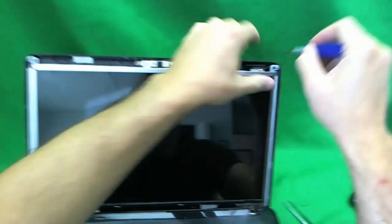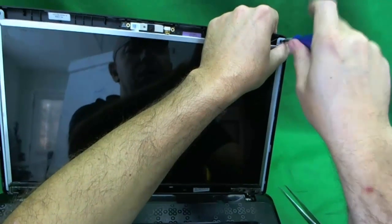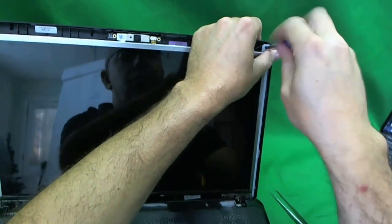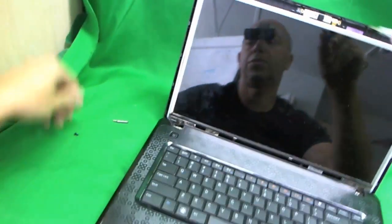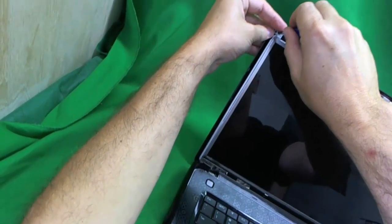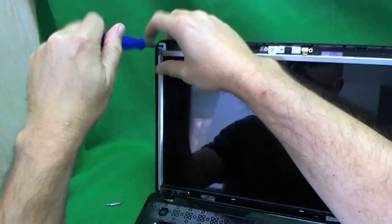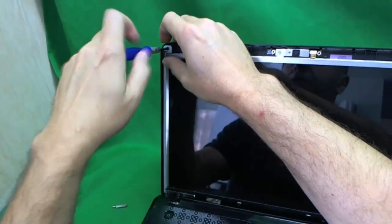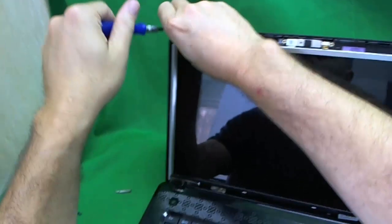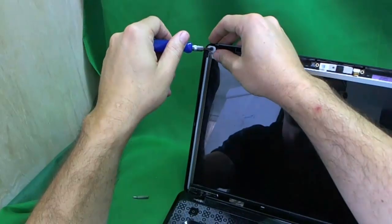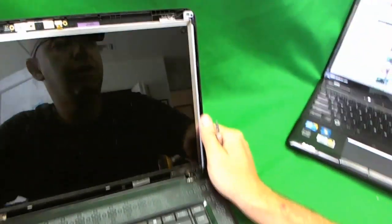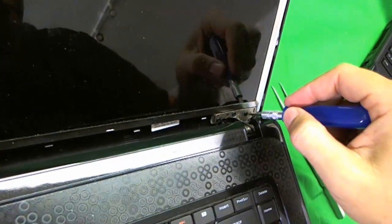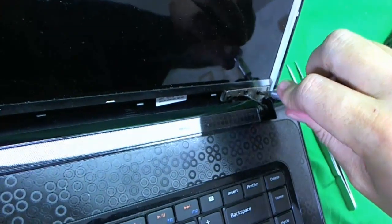So, we use our PH1 bit to remove the screws. One, and two, and then we can tilt the screen forward. It's not enough, so I have another trick to tilt the screen forward.